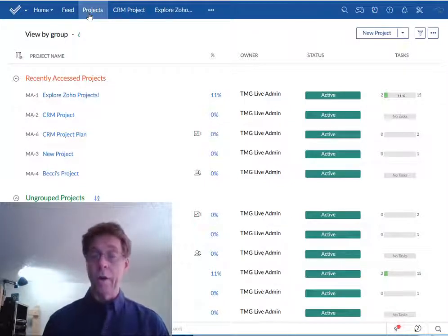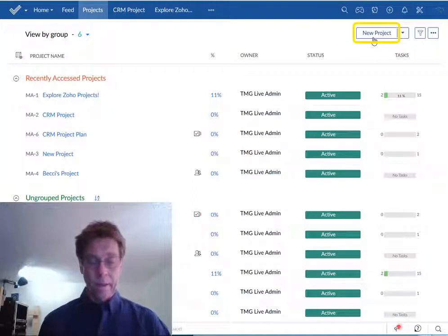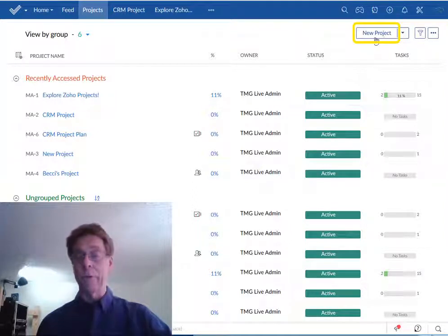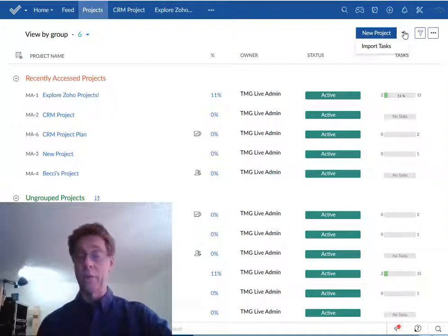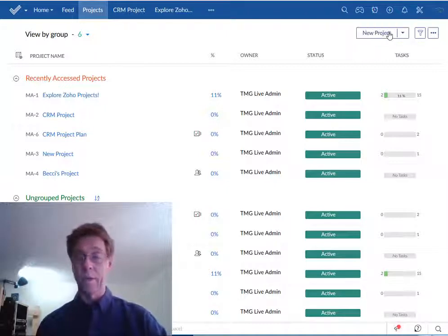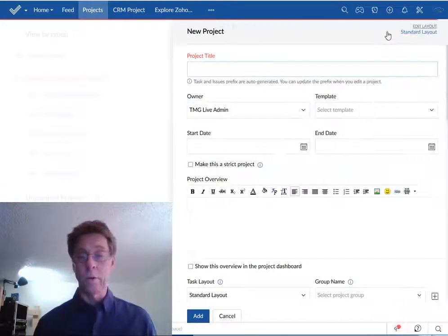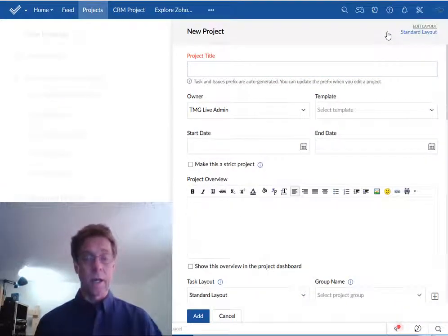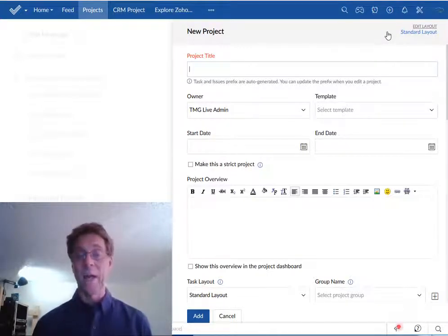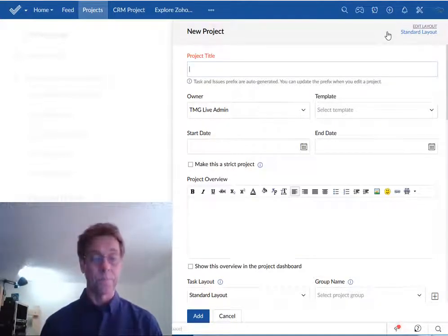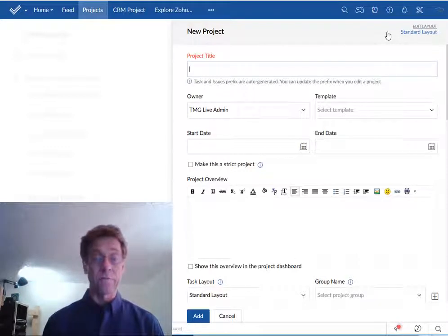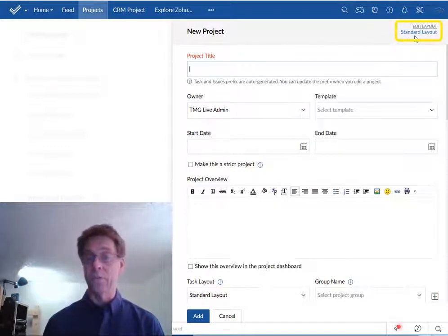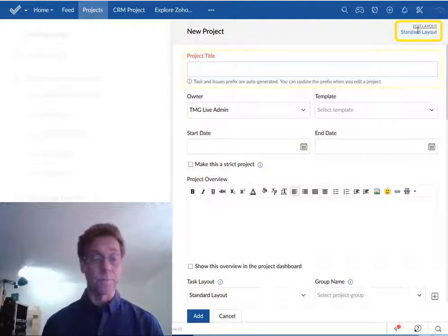Over here on the right side of the screen is the new project button. Ignore the import tasks function for now. We'll get to that in a later video. So we click on new project and Zoho pops open the new project setup screen and this is where we'll spend our time in this video.